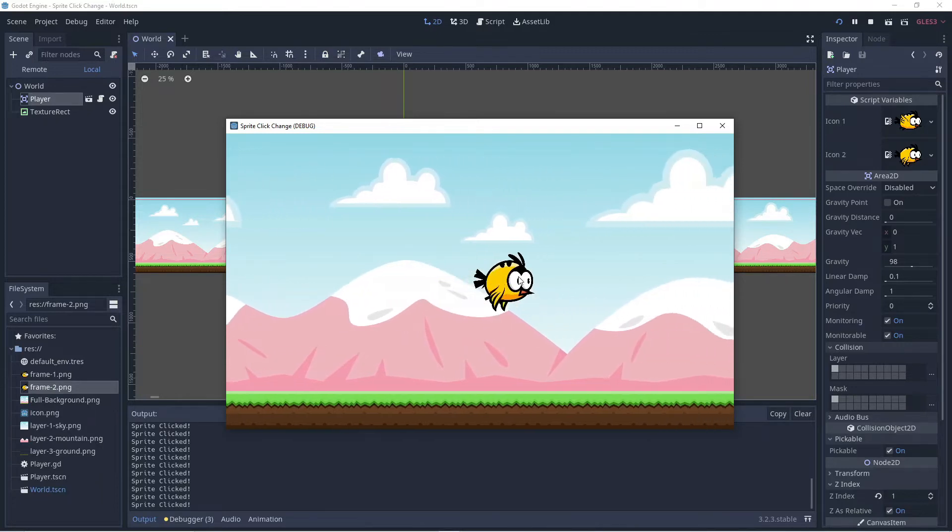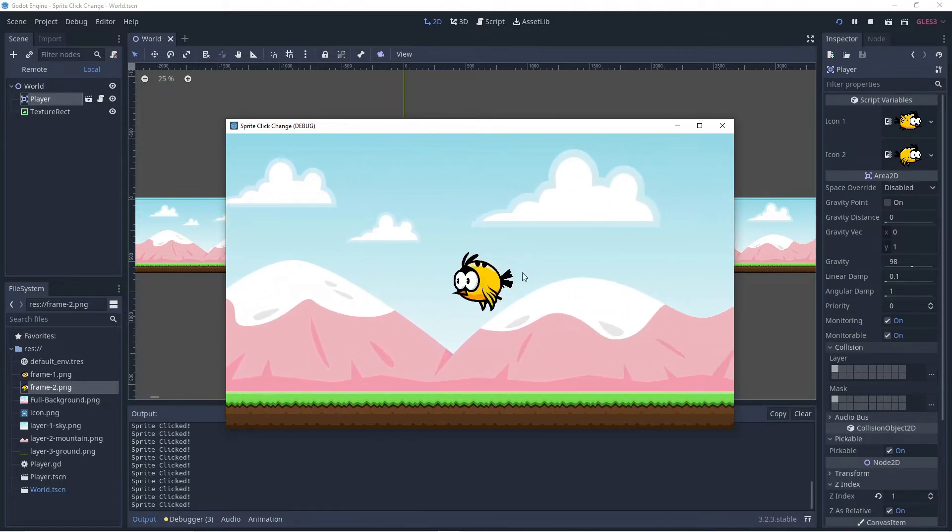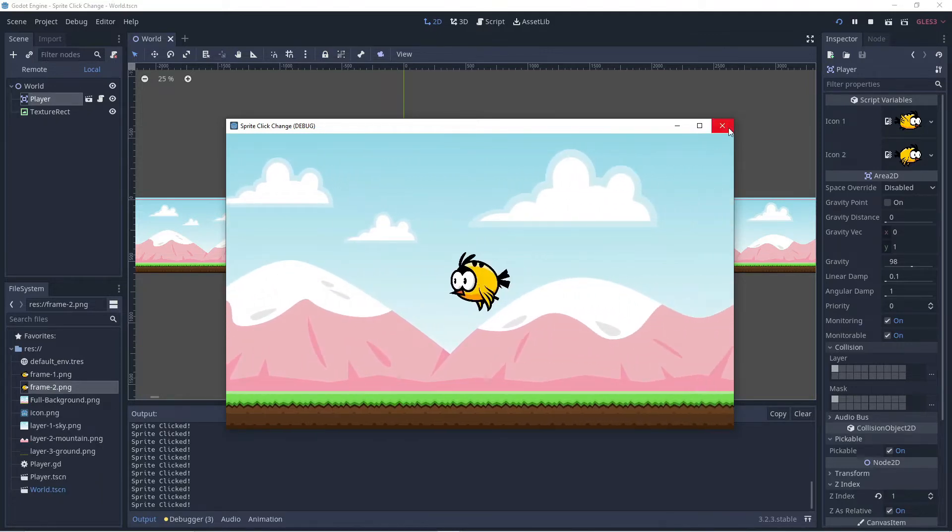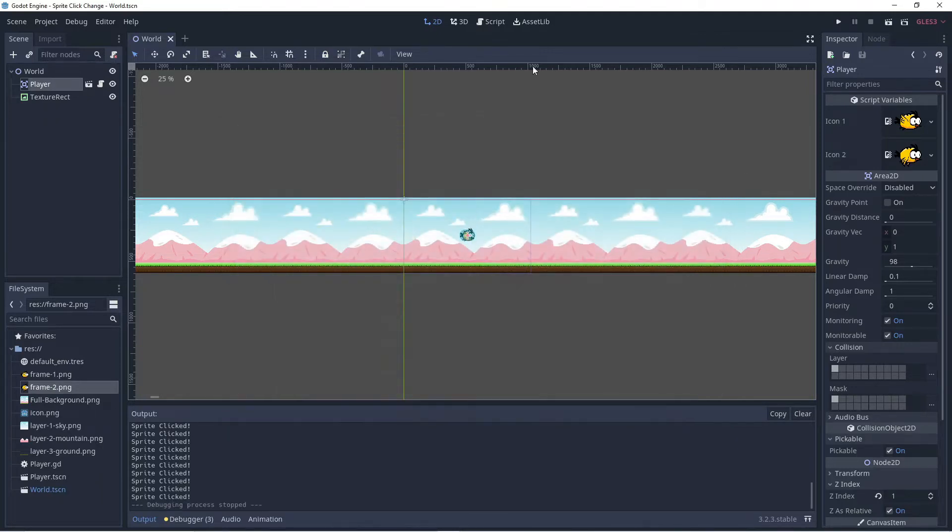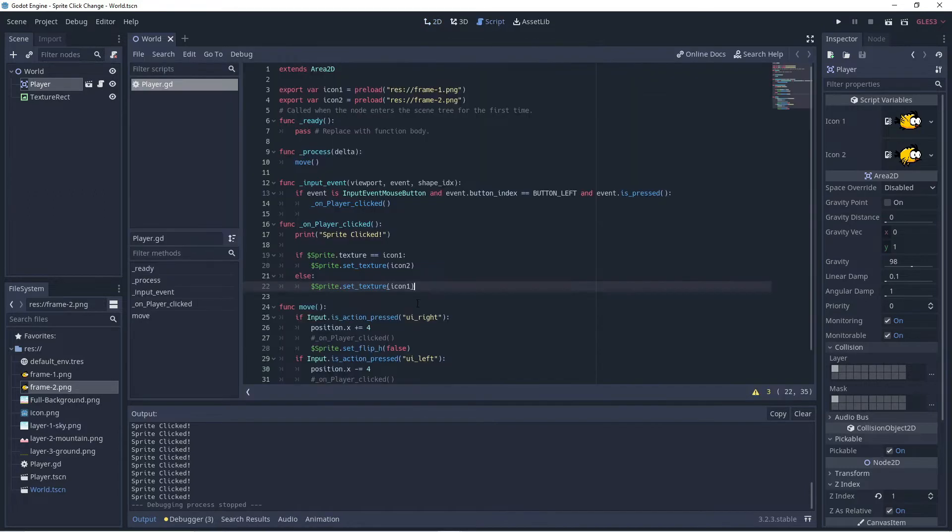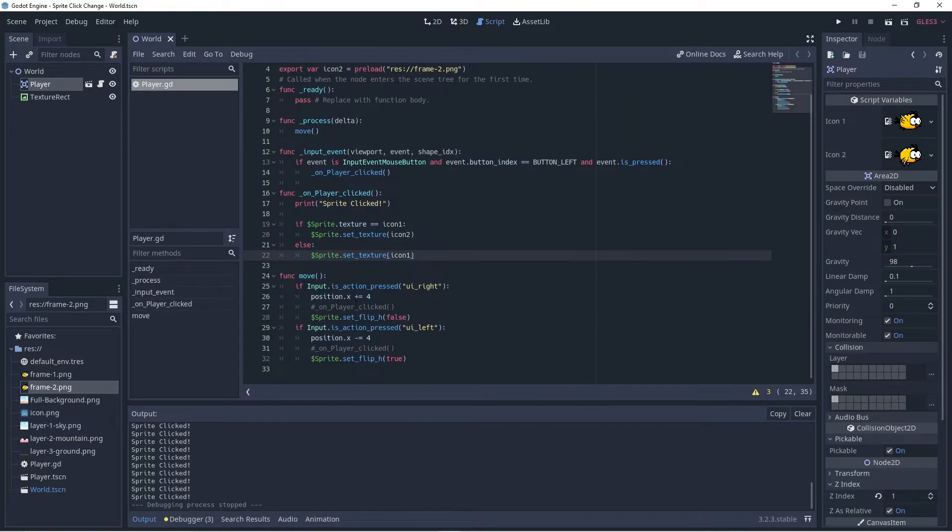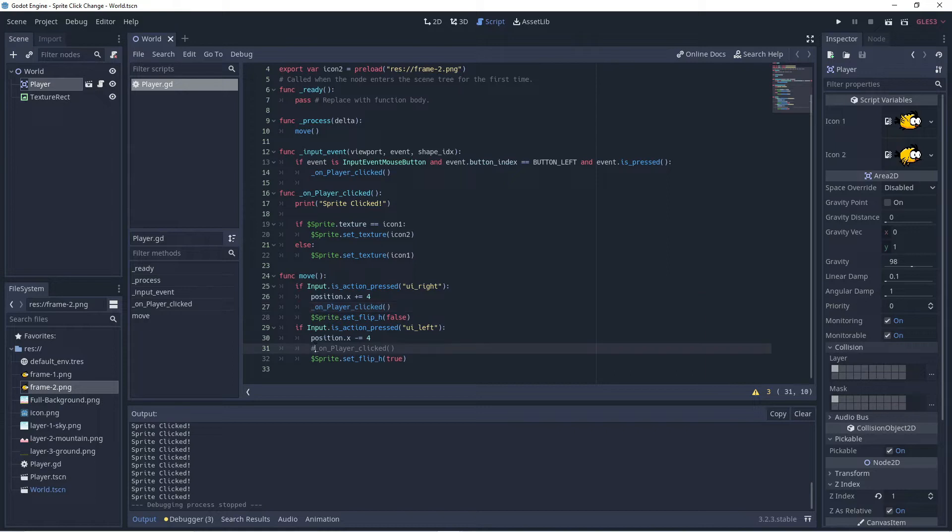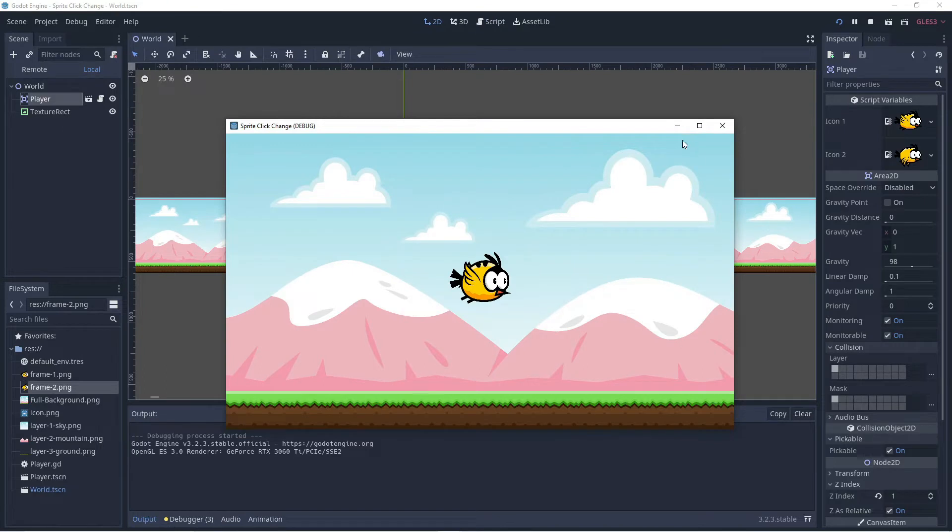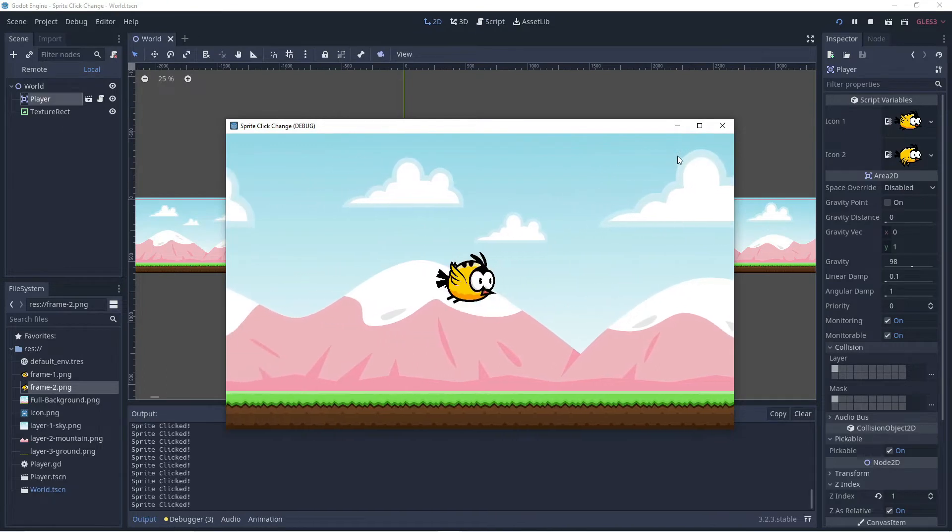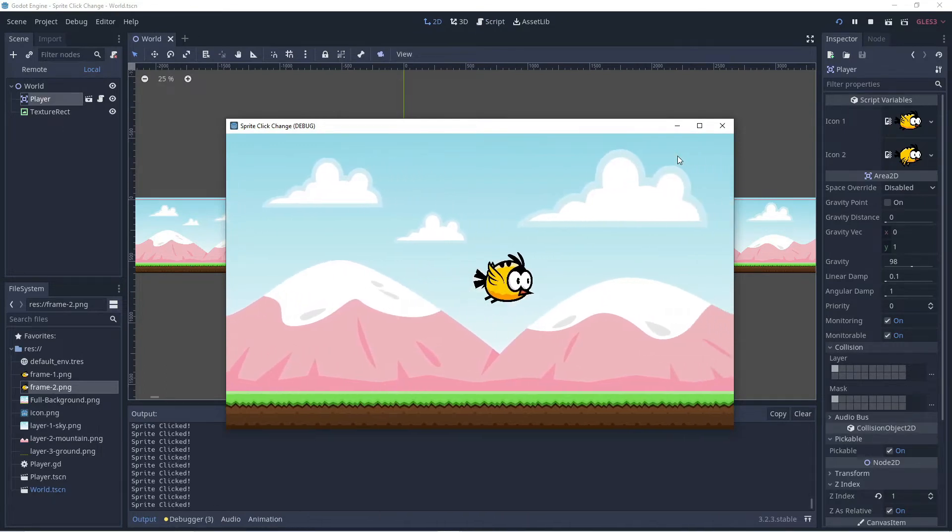If we want his wings to flap without being clicked on as he flies, we can easily do that in my move function here. I can just as he changes position call the on player clicked function and as he moves he'll now flap his wings.